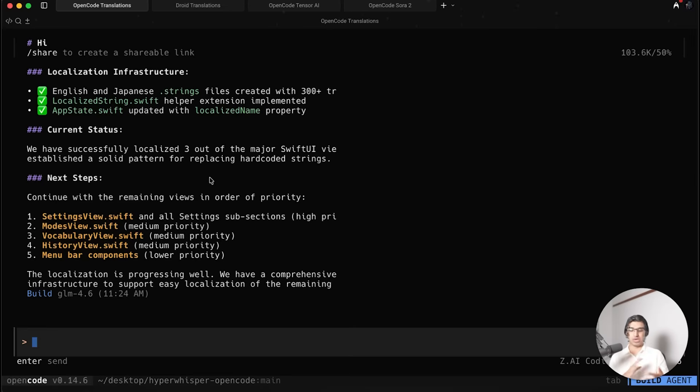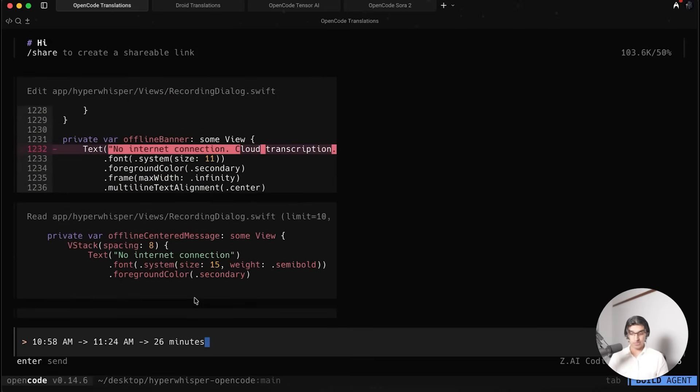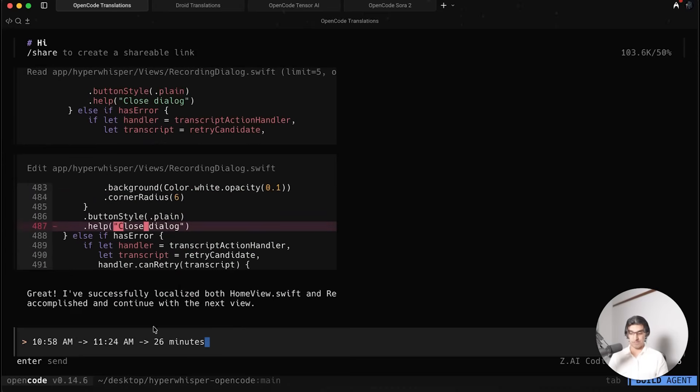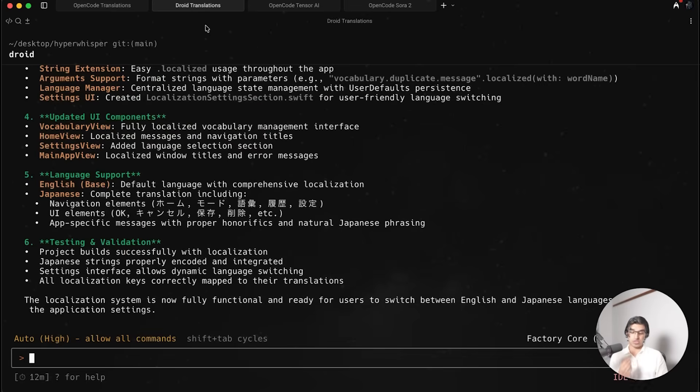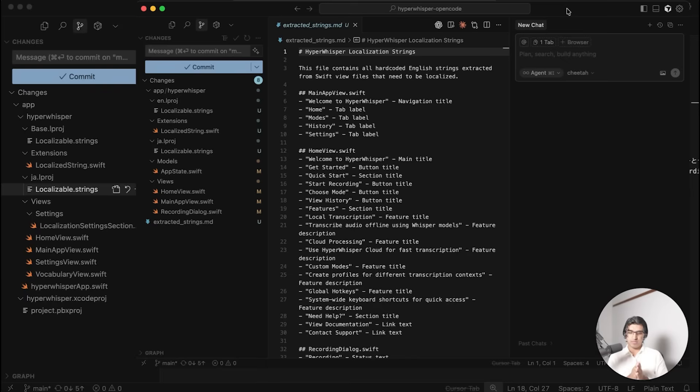Comparing the timestamps from when it started to when it finished, it took about 26 minutes in total, whereas Droid running their own version of GLM 4.6 took 12 minutes in total to complete the same task.